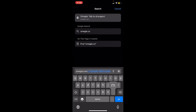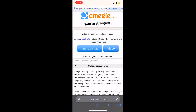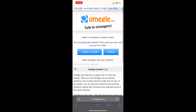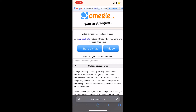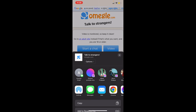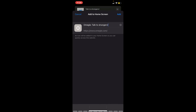Go to omegle.com and search for it — it'll bring you to the official website. Now, at the bottom you can see an arrow pointing at the top box in the middle; click on it. Then scroll a bit down and you can see the 'Add to Home Screen' button.